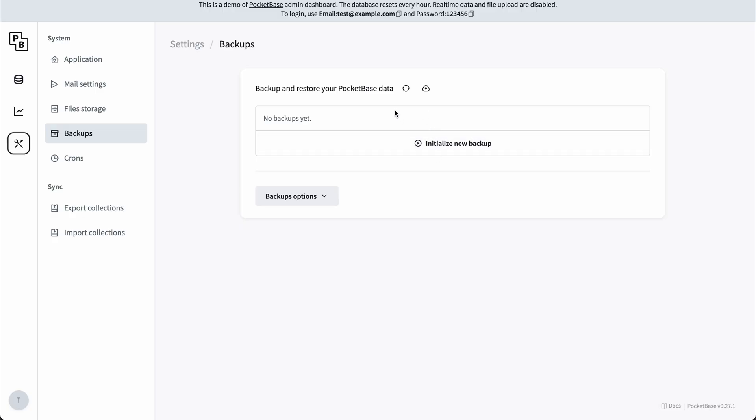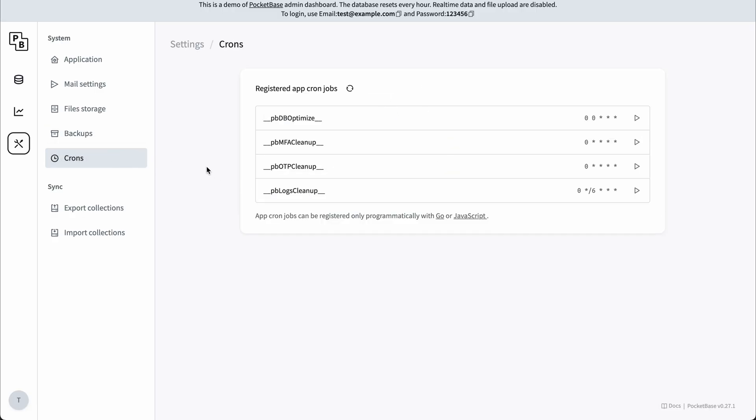It comes with built-in cronjobs and here are the default cronjobs. But if you extend PocketBase as a framework, you can add your custom cronjobs.